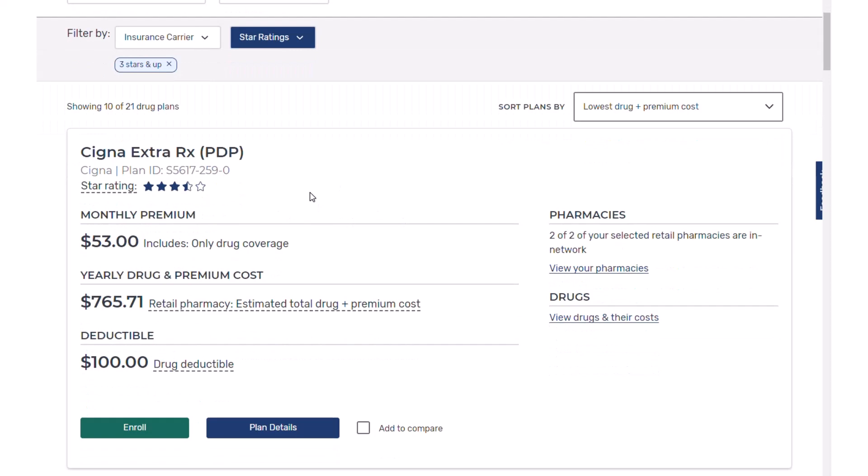We're going to click on the first plan — I'm not saying go with this plan, just showing it as an example. It has a $53 premium per month, which is high for a Part D plan, and a yearly drug and premium cost of $765. Quick disclaimer, very important: this system always assumes you're starting the plan next month. I'm doing this video in August, so the system will show September through December — only a four-month breakdown. If you were doing this in October, November, or December, it would give you the choice of drug costs for the rest of the year or a full 12-month next-calendar-year breakdown. So all the numbers today are reflecting that four-month scenario.